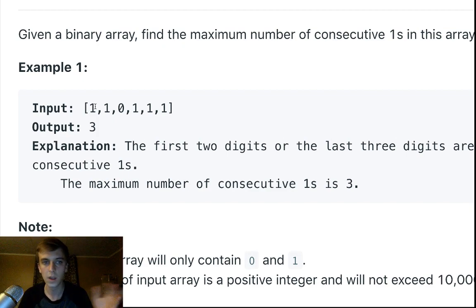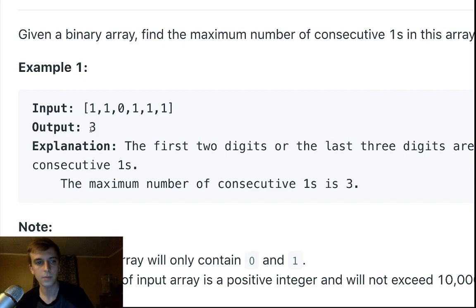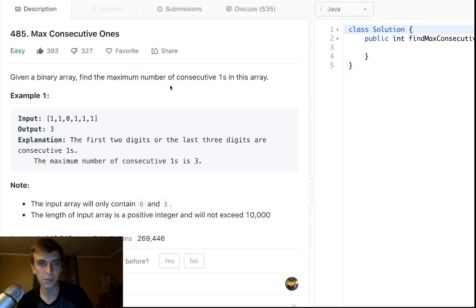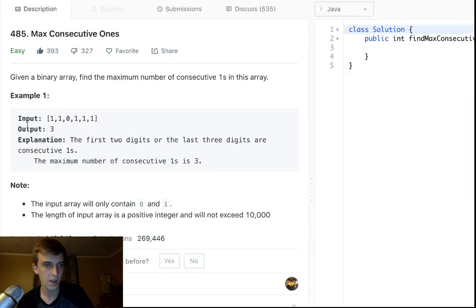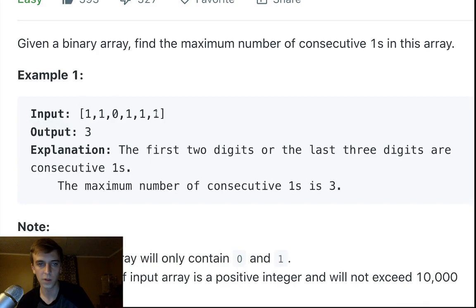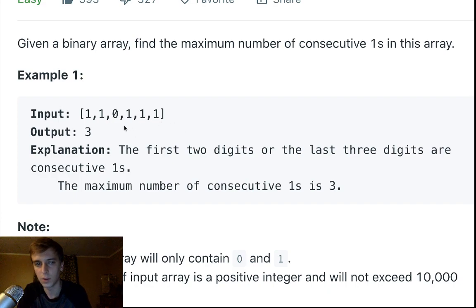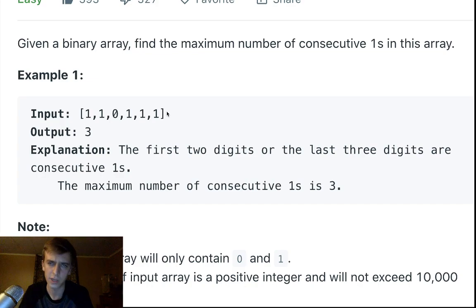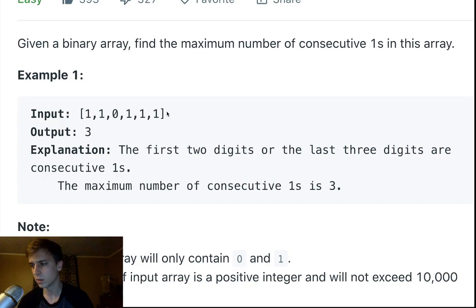You output the maximum number of consecutive ones. That means however many ones occur in a row at maximum, that's what you output. So there's two ones in a row, but there's also three ones in a row, so we return three because that's bigger than two.